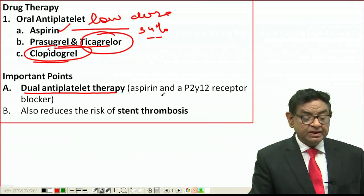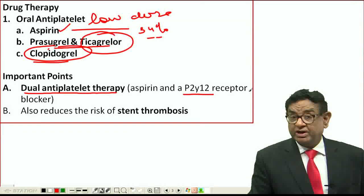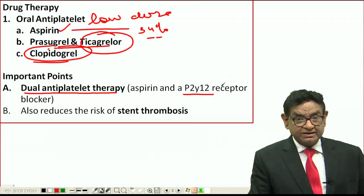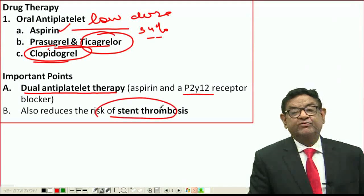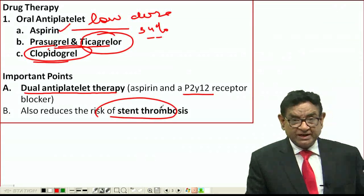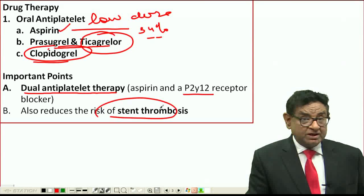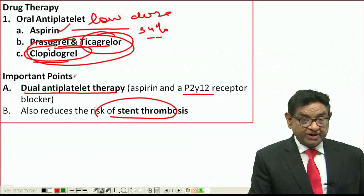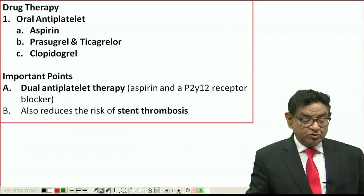These three drugs — Prasugrel, Ticagrelor, and Clopidogrel — are P2Y12 receptor antagonists. They are especially useful in cases where a stent is placed, as they are very effective at preventing stent thrombosis.